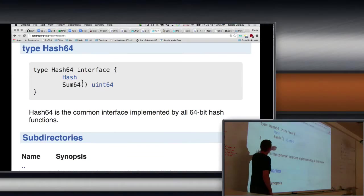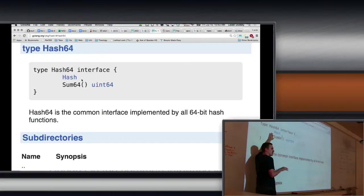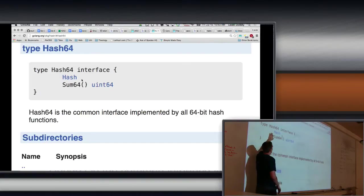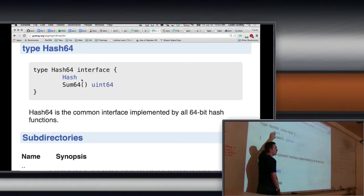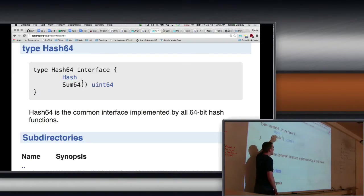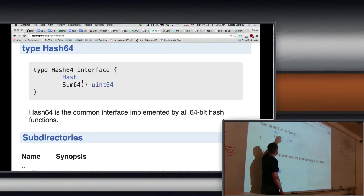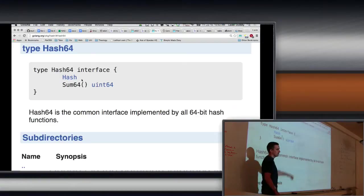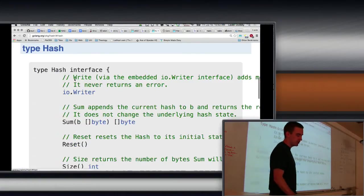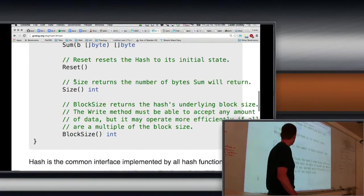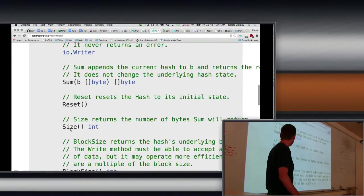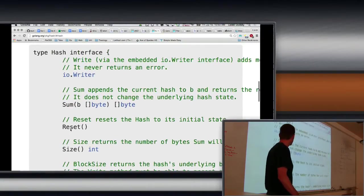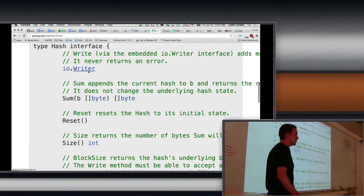So I did not describe this when I talked about interfaces. But when you embed, remember how embedding, you can embed types. I had an Android embedded person. And that meant I can call any methods that are on person on Android. This is very similar with an interface. I embedded another interface inside of it. And basically what that means is hash64 is the sum64 method plus everything that hash contains. So if we go look at hash, it also includes all of these, right? It includes block size, size, reset, sum.